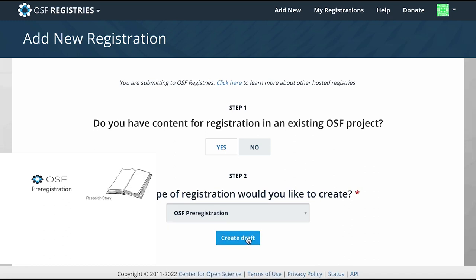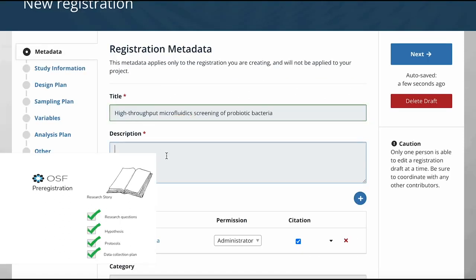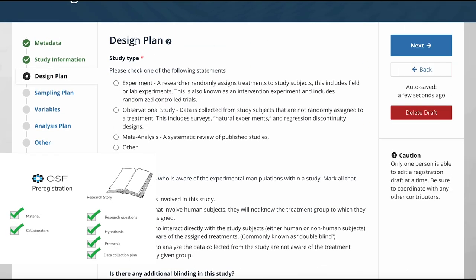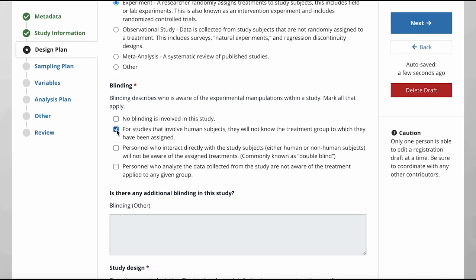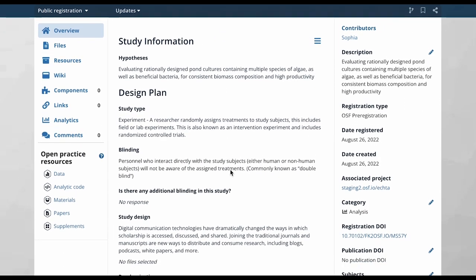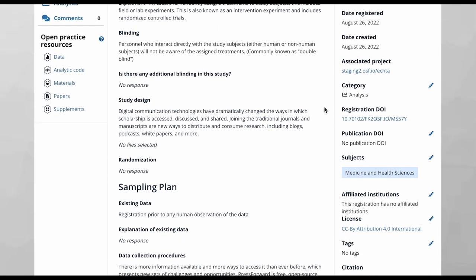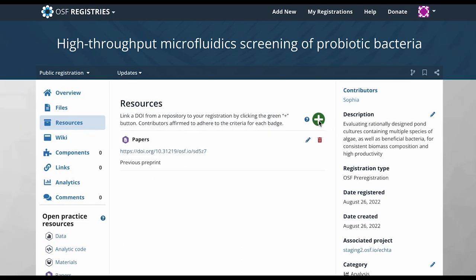In her pre-registration, Sophia tells the story of her study, including her research questions, protocols, files, and data collection plans, as well as adding any materials or collaborators. Once Sophia finalizes her plan and creates a pre-registration, it's time stamped with a permanent digital object identifier, or DOI, for future reference, and it's archived for permanent storage. The registration is therefore a centralized point of reference for anyone interested in finding out about Sophia's study, and can even link to the study's files and other resources.